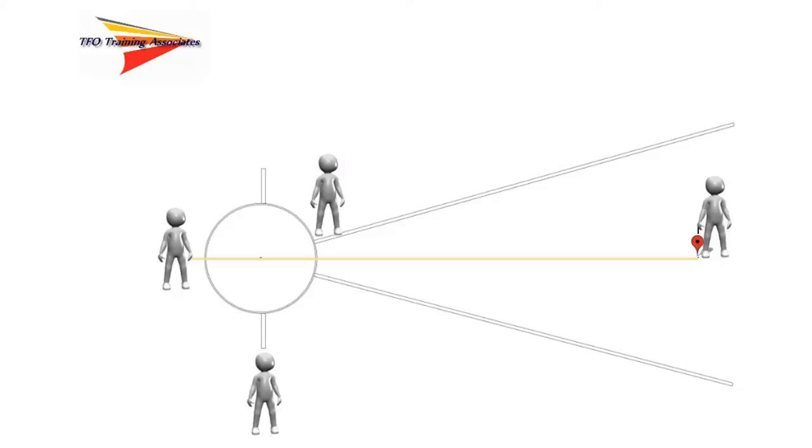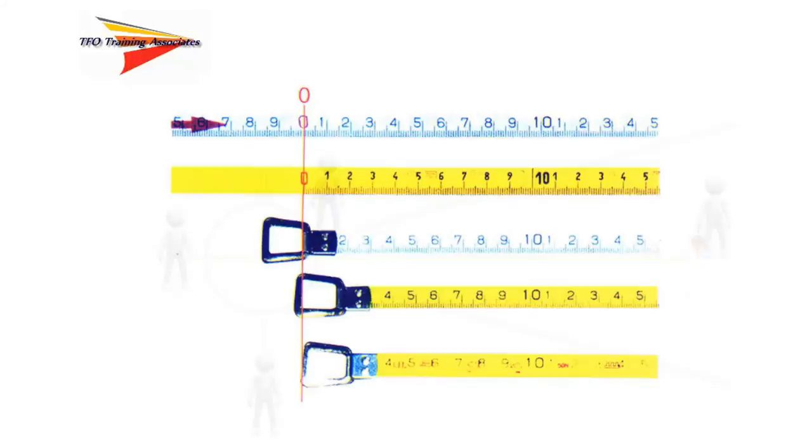The exception to this would be for attempts that land on or outside the sector lines. It is also recommended that the judge remain at the point of impact until the next competitor has entered the circle before moving.